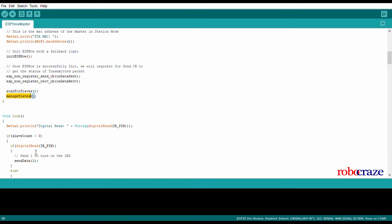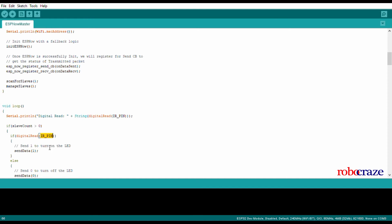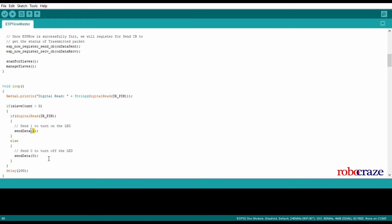In the loop function, what we are doing is we are digital reading the IR pin, that is the GPIO 27. And if that pin is high, we send a data of one, otherwise we send a data of zero at a delay interval of 100 milliseconds. This is just for stability purposes. You can maybe reduce it to 10 or 200 according to your needs.